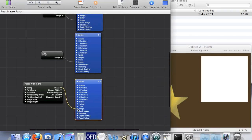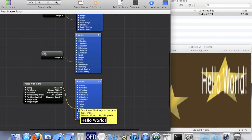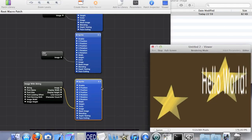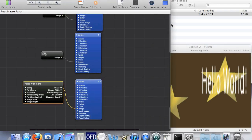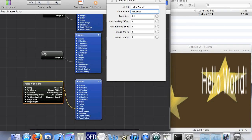So if we just drag it there — there we go, text. If you want to change what the text actually says, open up the patch inspector. I'll change the font to Helvetica — it would help if I spelt it right. And there we go.